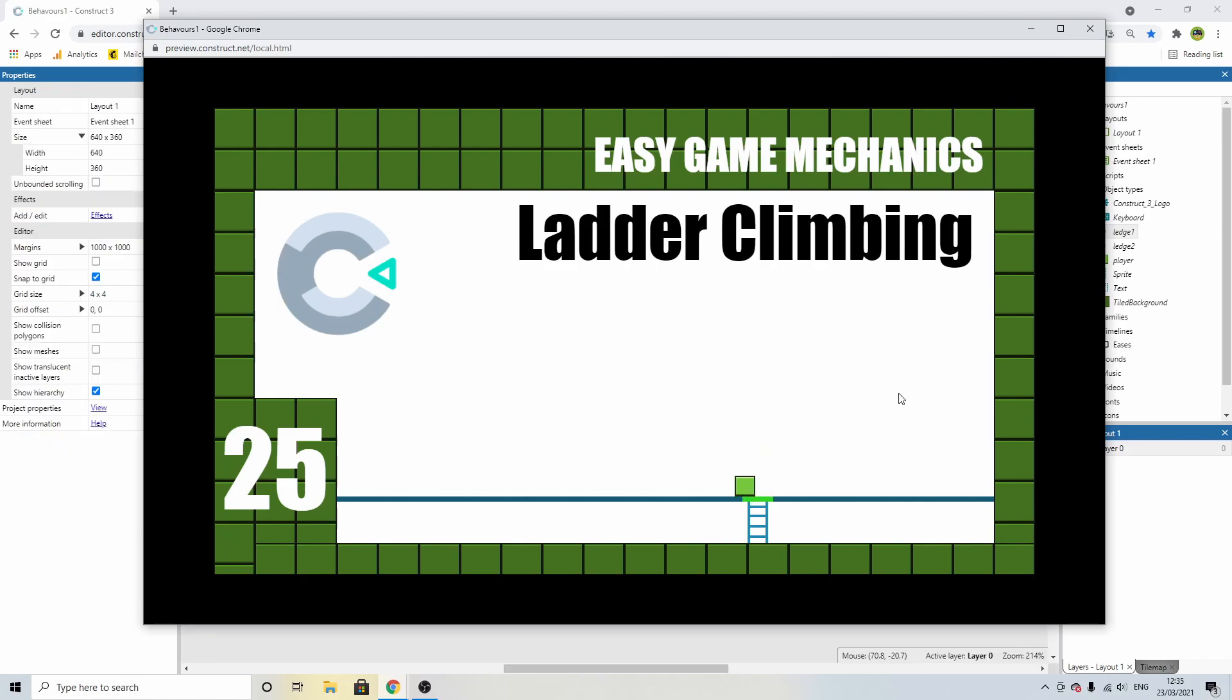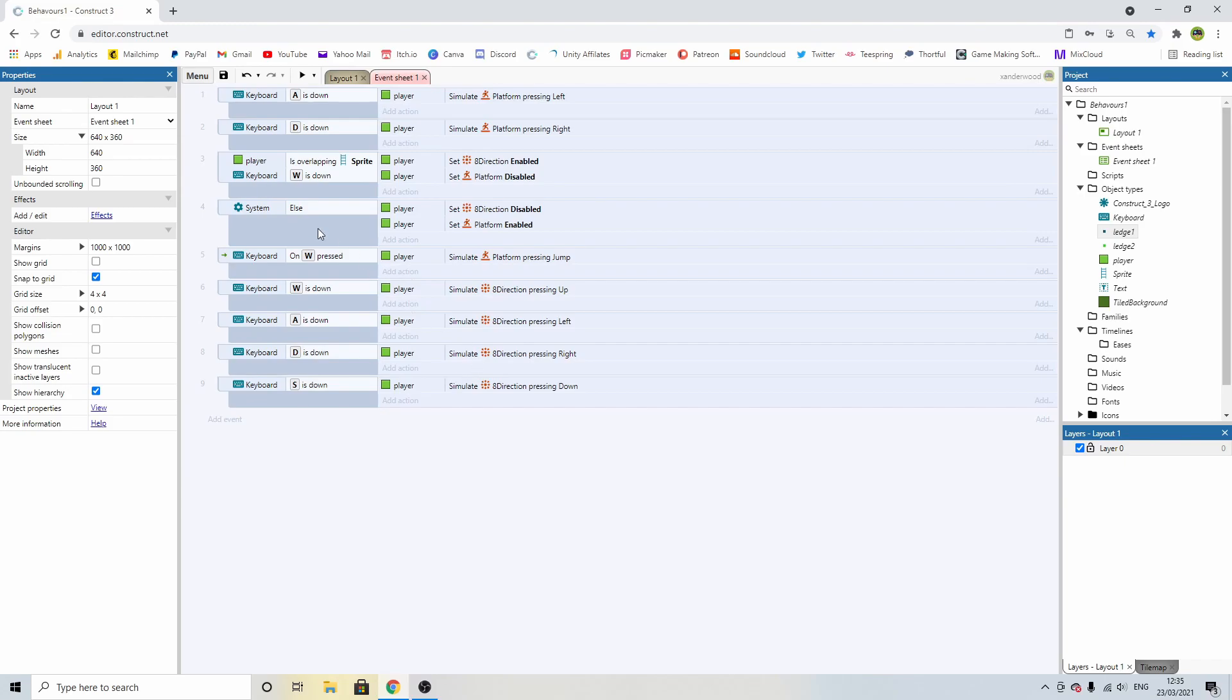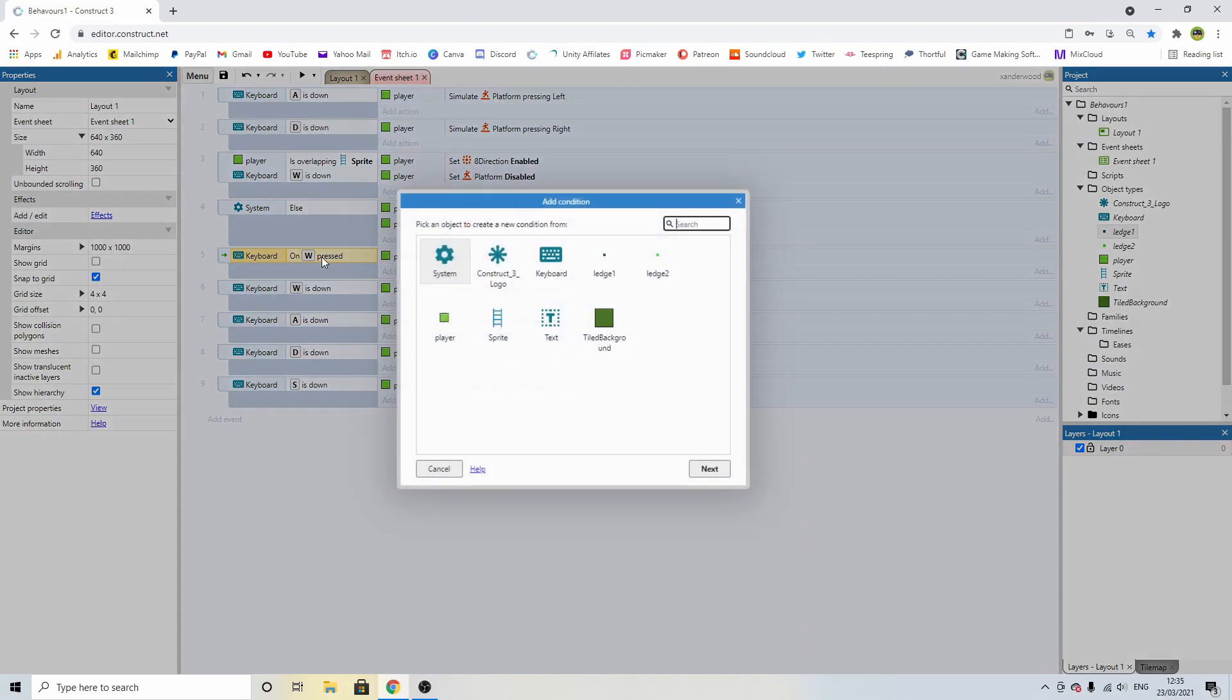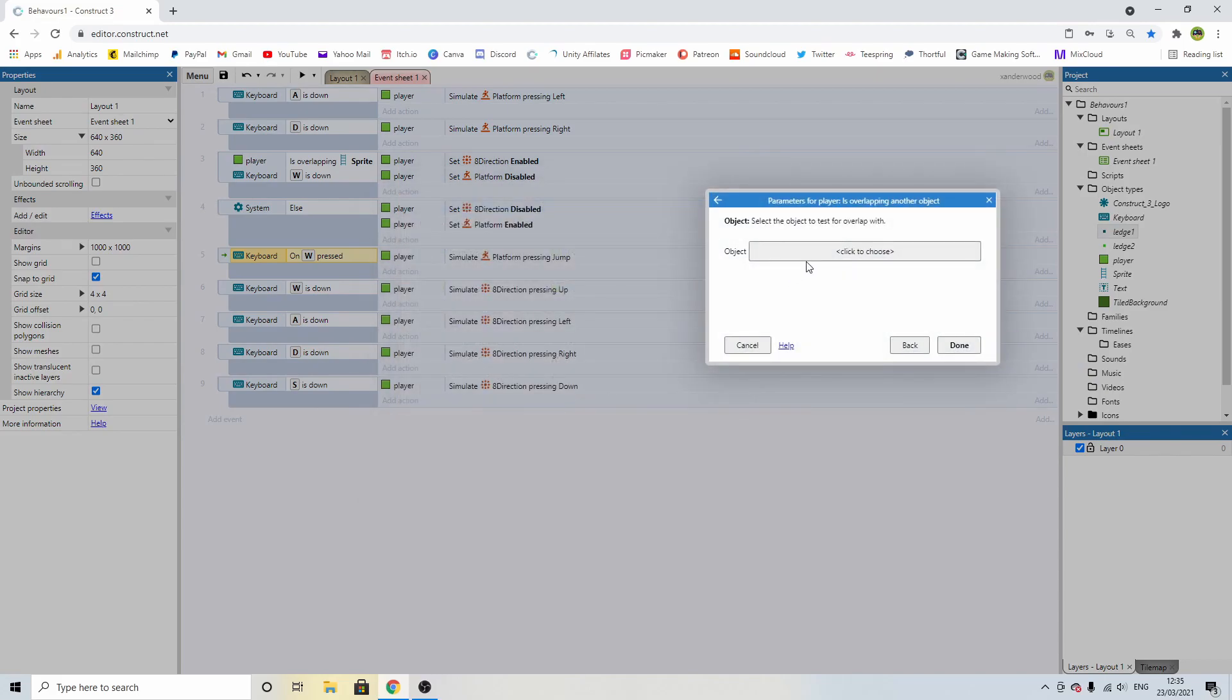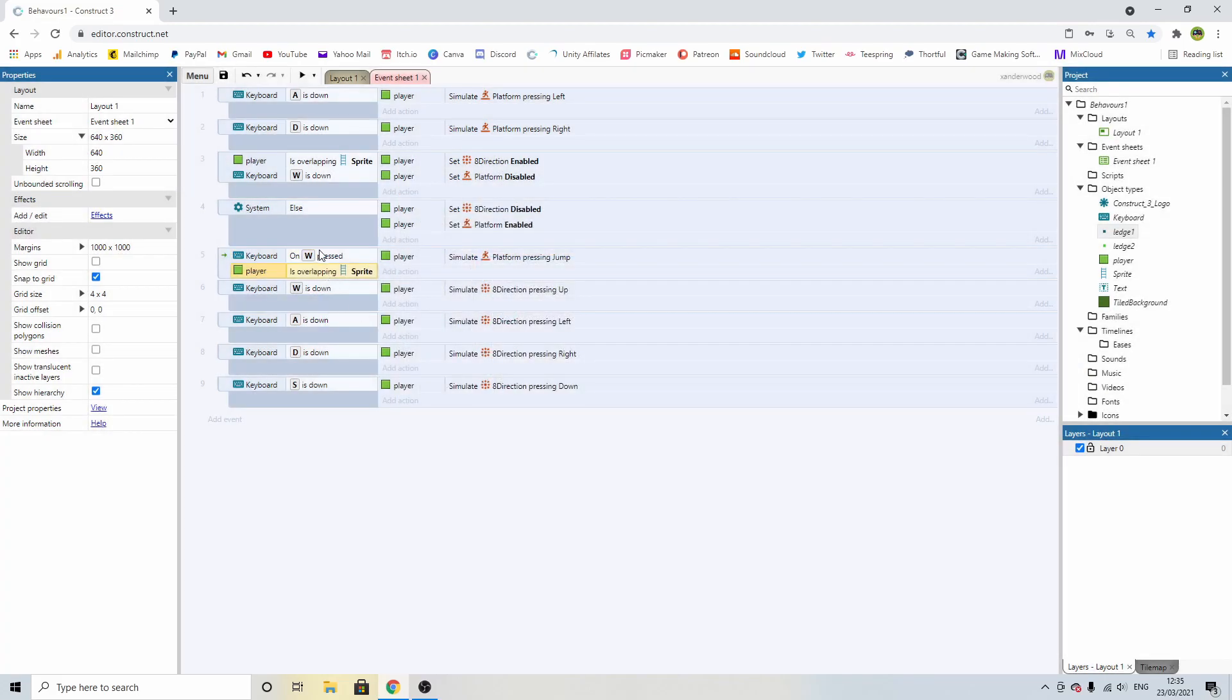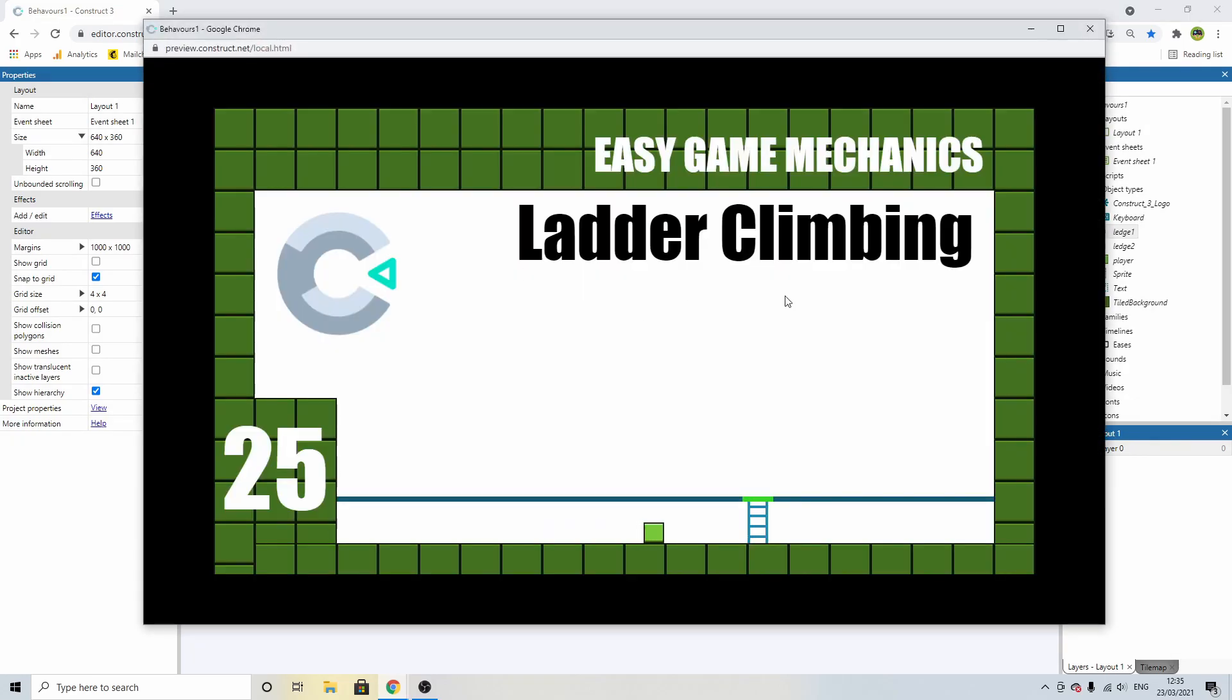The only issue you can see there is when he jumps, when he gets to the top of the ladder, because we've got W held down, he does a jump right at the end. So the way I want to fix that is add the same condition like we did up here onto the jump condition here. So when we press W, push C for a condition. I'm going to check to see if the player is overlapping the ladder. And I'm going to push I to invert it. So if we push W and we're not overlapping the ladder, then we can jump. Otherwise, we won't be able to.